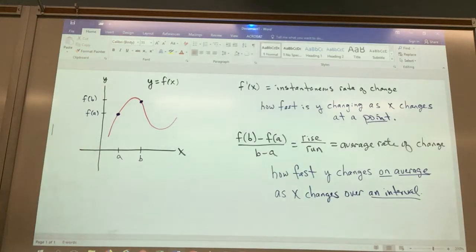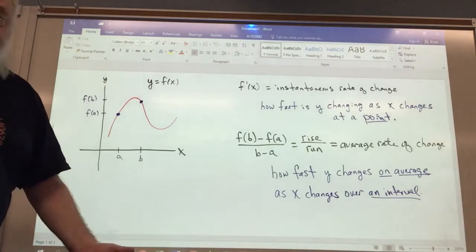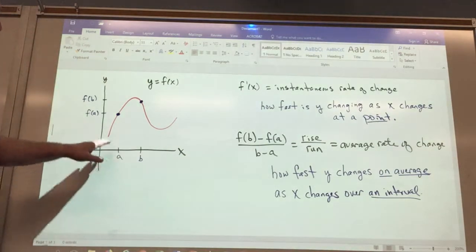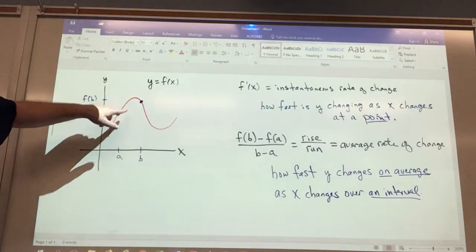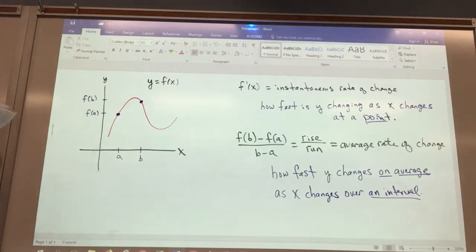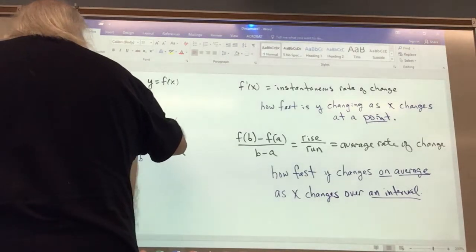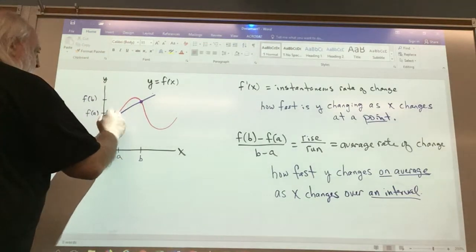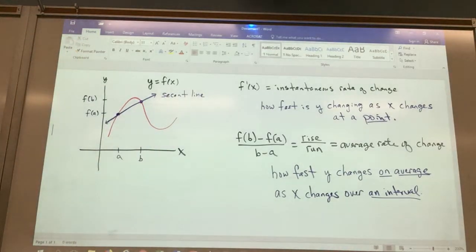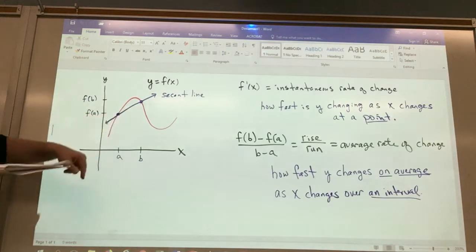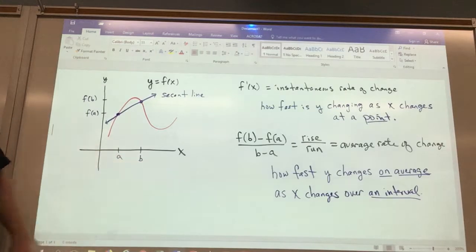We're also going to be talking about average rate of change. An average rate of change tells us how fast the variable y changes on average as x changes over an interval. So we're no longer talking about just a point — we're talking about over an interval for the variable x. On the graph of my curve here, I have plotted two points, and if I draw a straight line through those two points, I draw what is called a secant line.